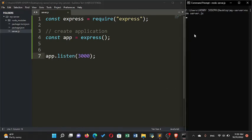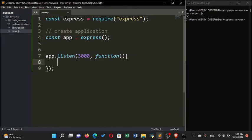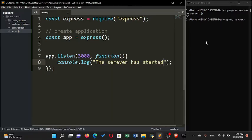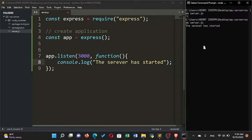To show something when the server starts, I'll write a callback function inside app.listen with console.log('The server has started'). Now when I save and run 'node server.js' again, you can see 'the server has started' is shown in the terminal. I can press Ctrl+C to stop the server.